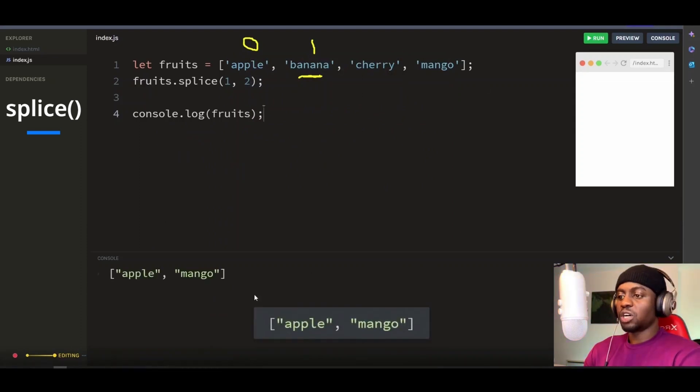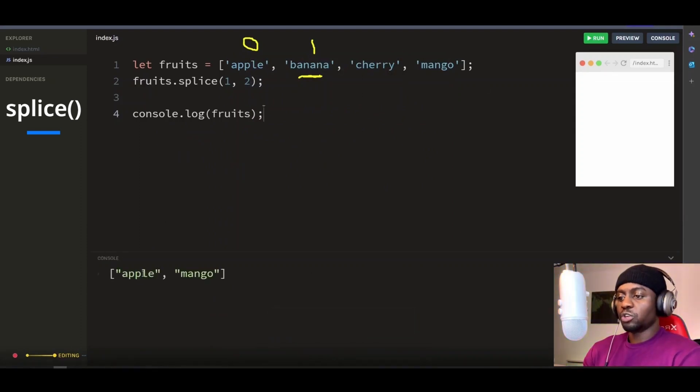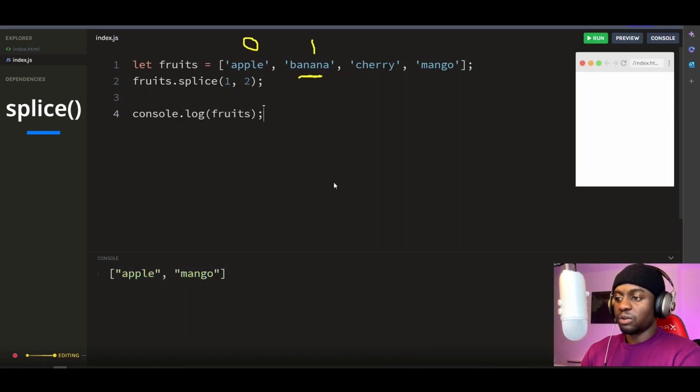So now we've removed some elements in the array, but what if we want to add more elements to the array instead? Let's see another quick example.